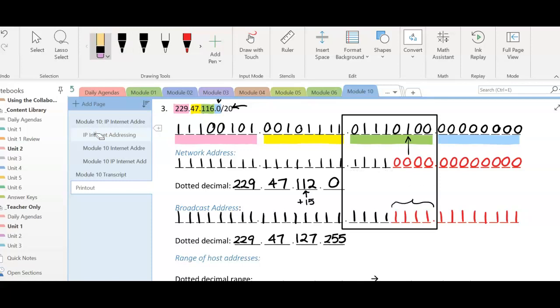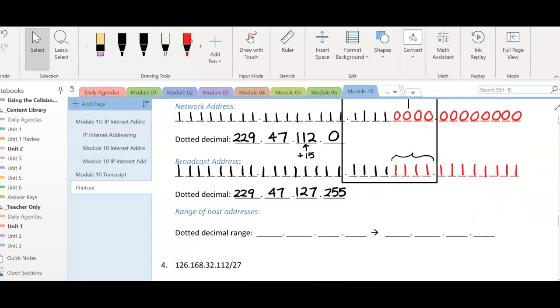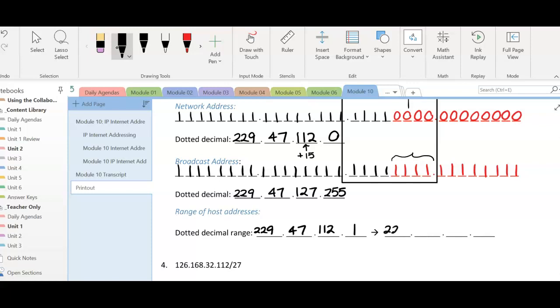So to write my range, 229.47.112.0, add 1, which makes 1, and 229.47.127.254.